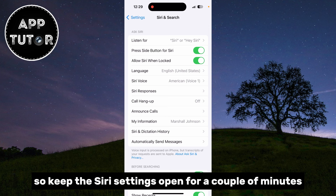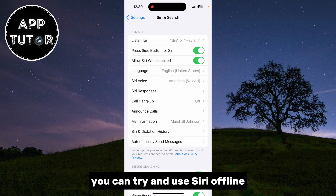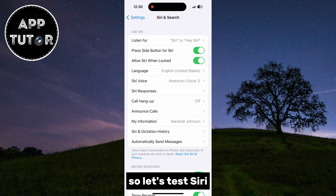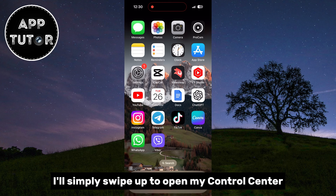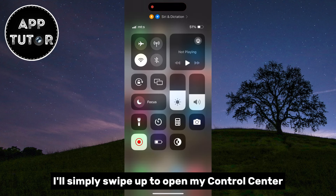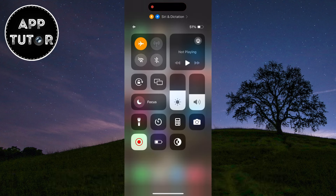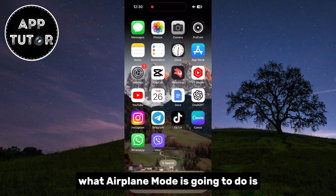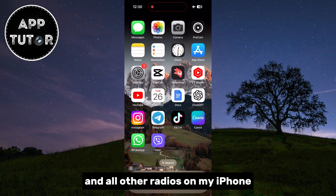Keep the Siri settings open for a couple of minutes, and after that you can try and use Siri offline. To test Siri without an active internet connection, swipe up to open the Control Center and enable airplane mode. Airplane mode will disable Wi-Fi, cellular data, and all other radios on your iPhone.